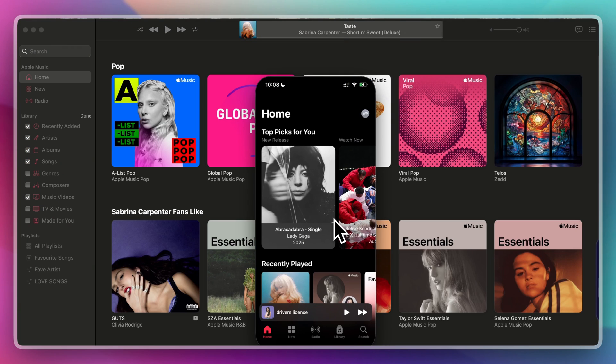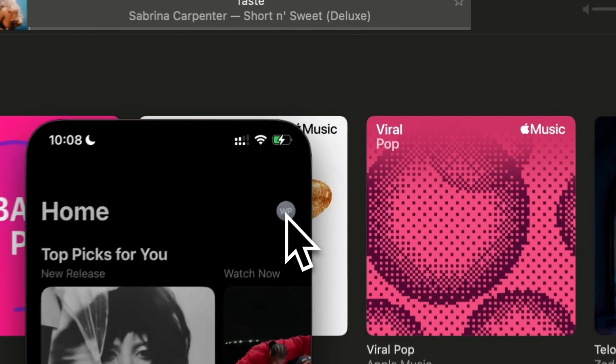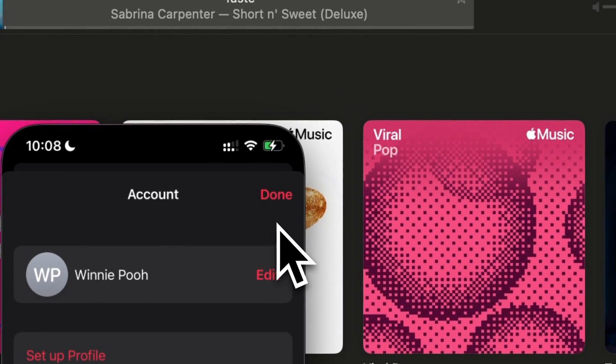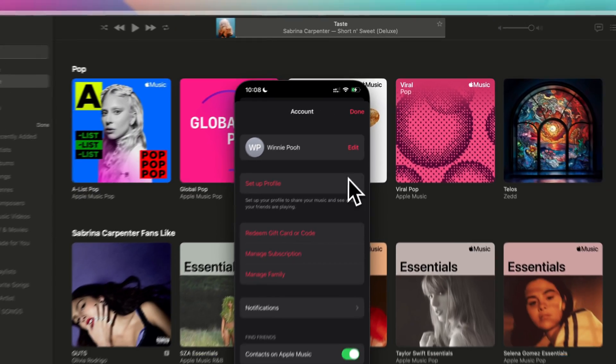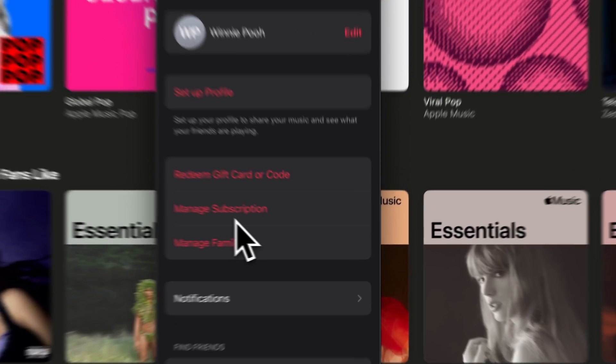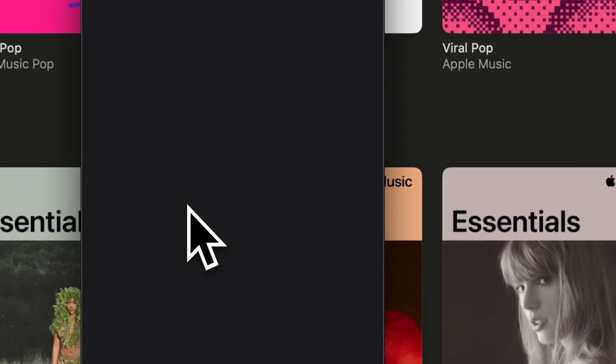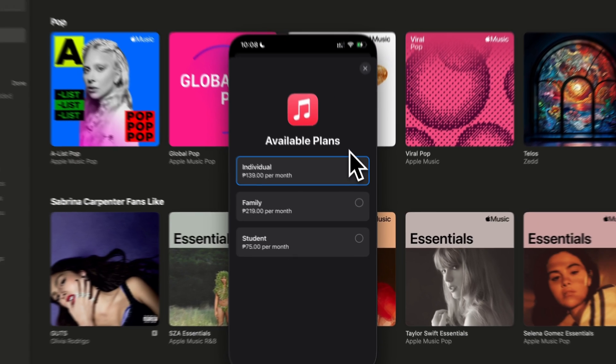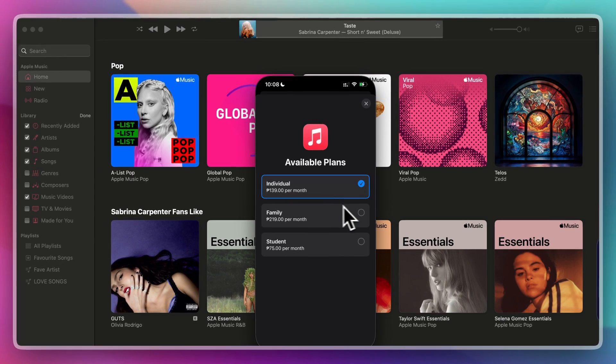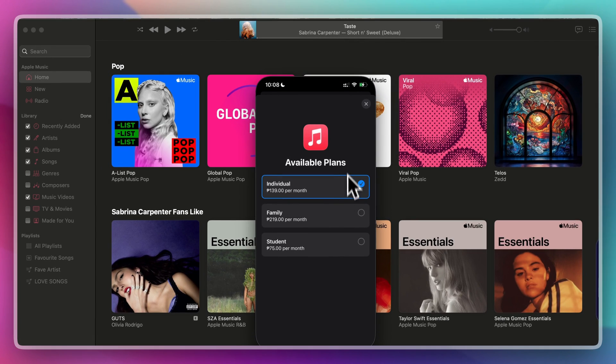First, open the music app. Then, tap on your profile icon in the top right corner. Then, click manage subscription. Tap change plan and choose the family plan.